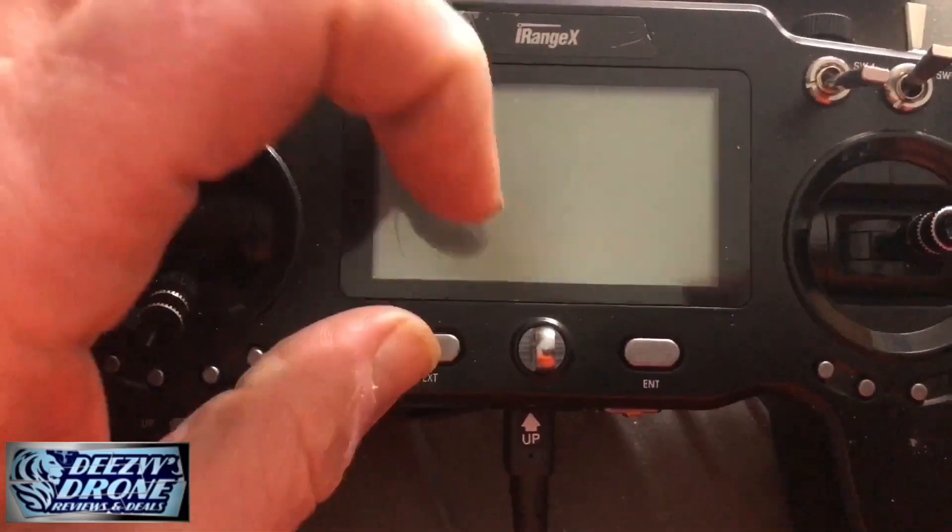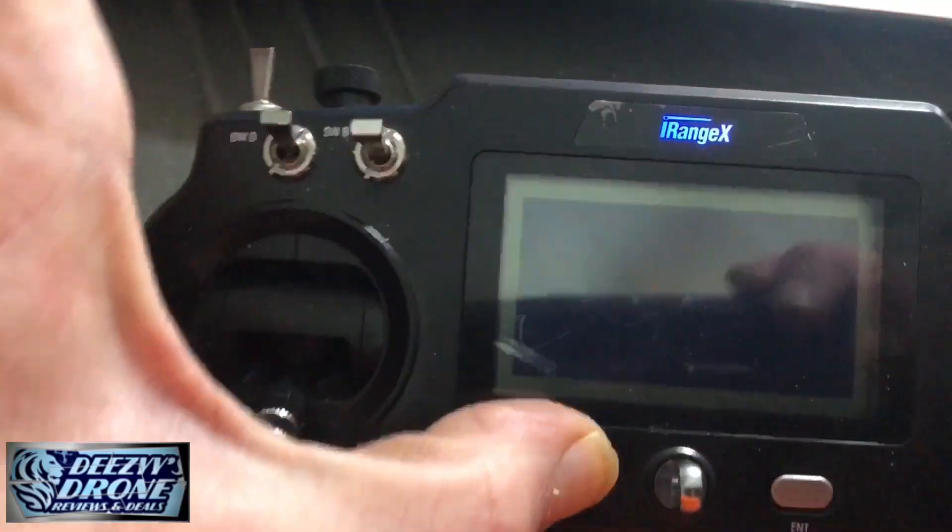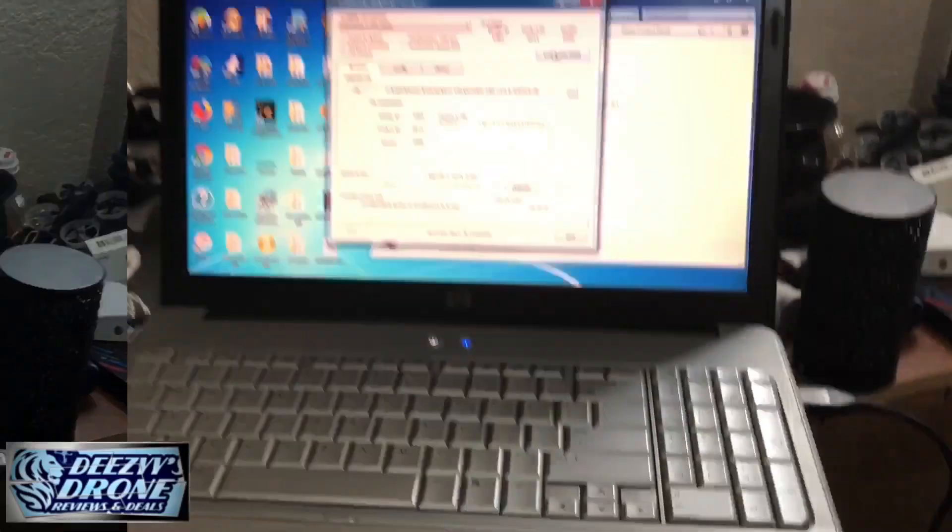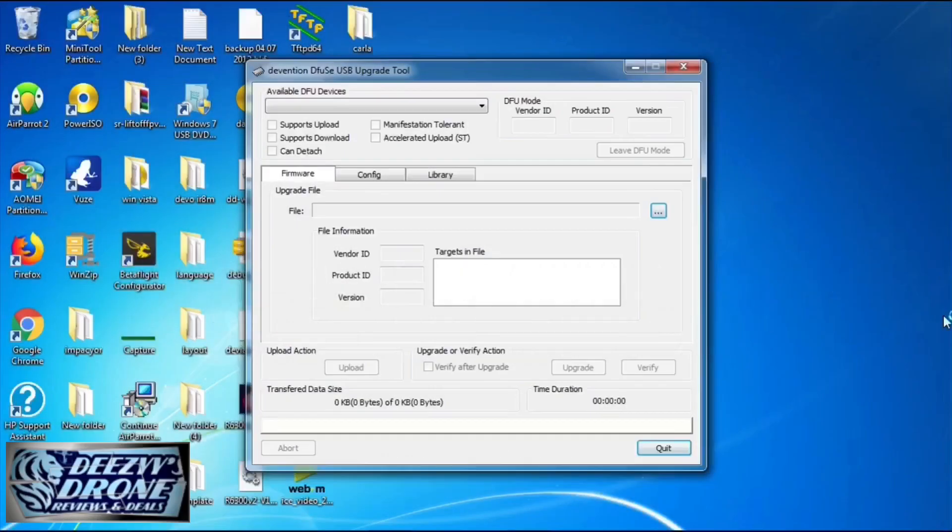This is the only video I've seen on how to fix this on the web. Put it in DFU mode by holding exit and then turning it on. You'll have a black screen or clear screen but the iRangeX will be on.